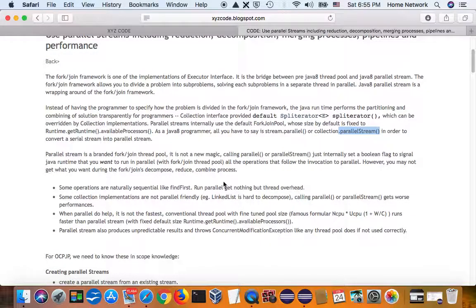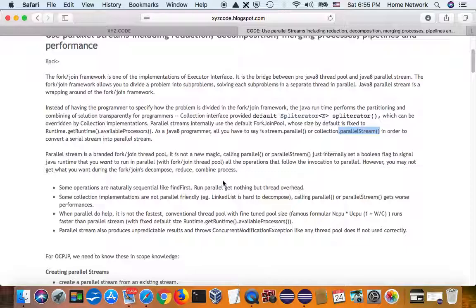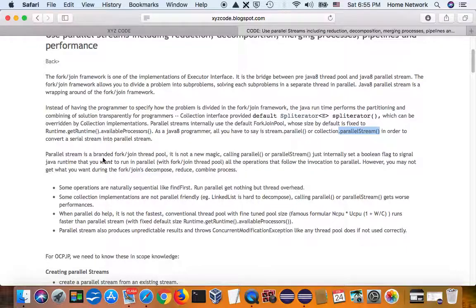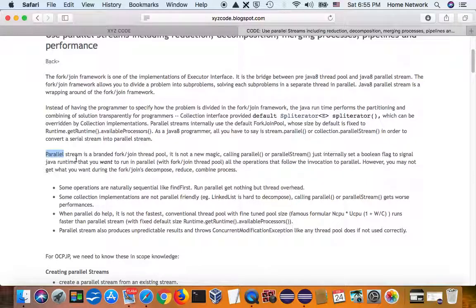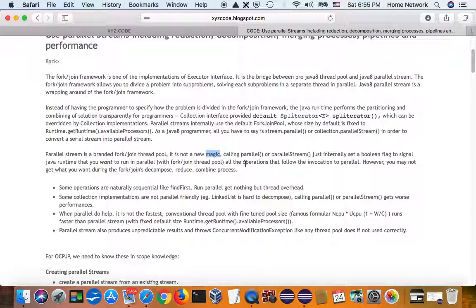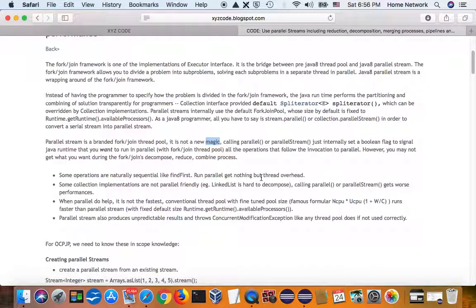However, if we look through, the parallel is a new concept, but it's not a new magic. We still use concurrent threads to handle them. So, first of all,